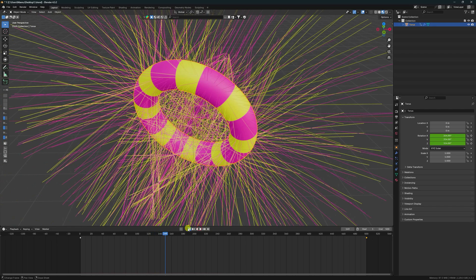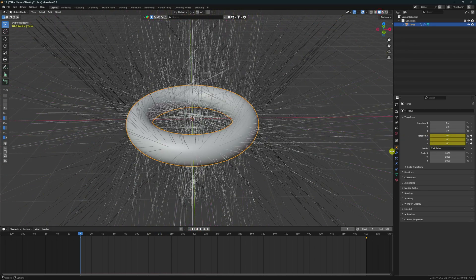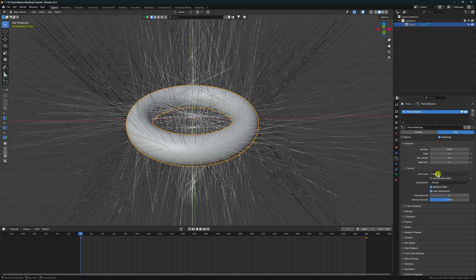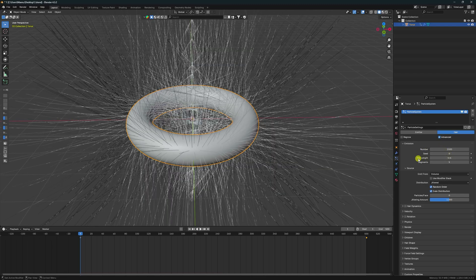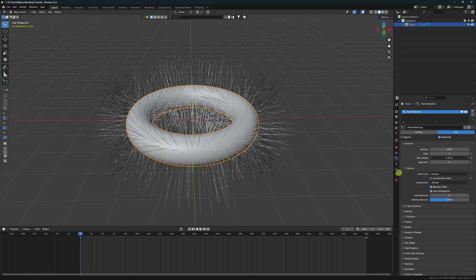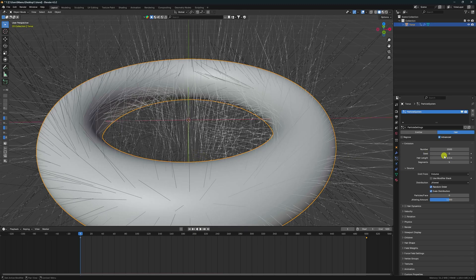Stop and click on the particle settings. Go to Advanced and check it. For Source, I take Volume. Increase the number to 1500. The hair length I change to 1.5 — 1.5 is perfect. For Segments, I double it to 10. Click Hair Dynamic.